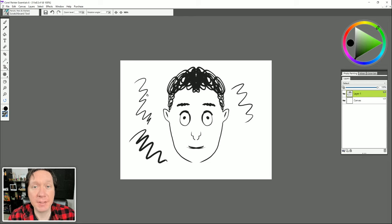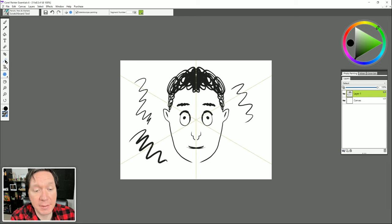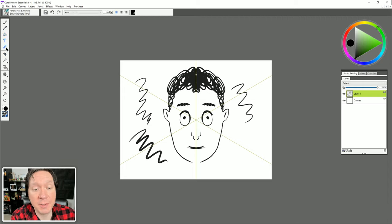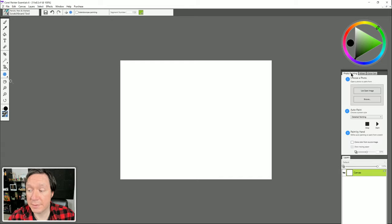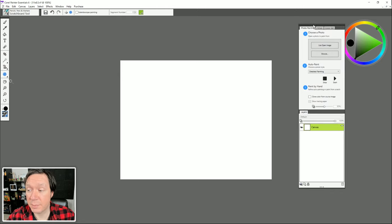Just like with brushes, depending on the tool selected you're going to get different options in the properties bar, and these options help you use these tools. Now let's talk about the palette over on the right. This contains Photo Painting, Mixer, and Color Set — and I added Layers to it myself. Let's double-click on Photo Painting to open that up.